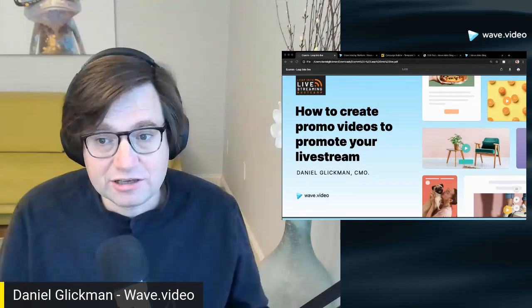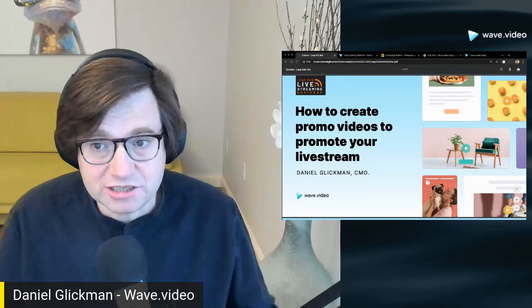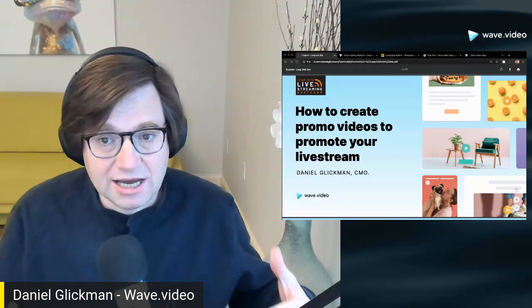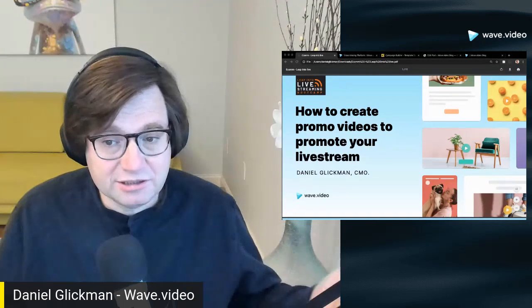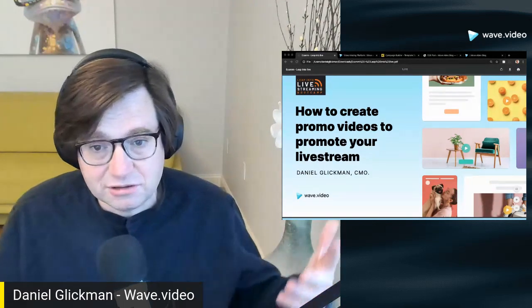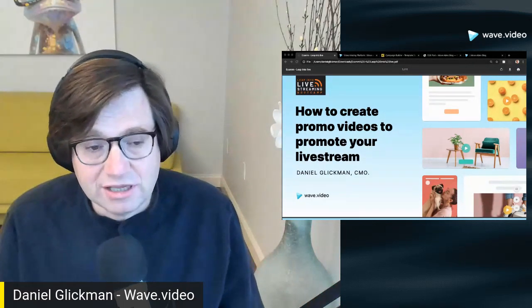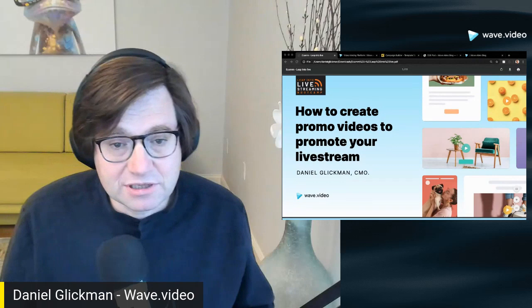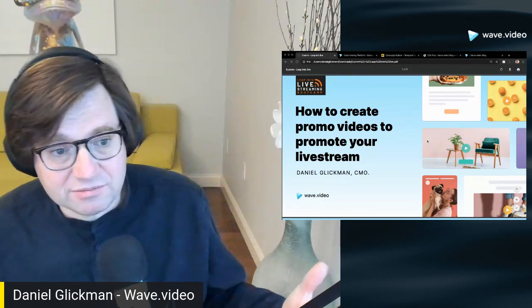Everything I'm going to show you today is available for free. Whatever isn't, I will mention that it's not. But you can definitely achieve the goal of promoting and creating promo videos with our free version. And even if you're not interested in using our product, there's a lot to gain by watching because you can implement this using manual techniques, using your own editing software. So without further ado, let's get into the presentation.